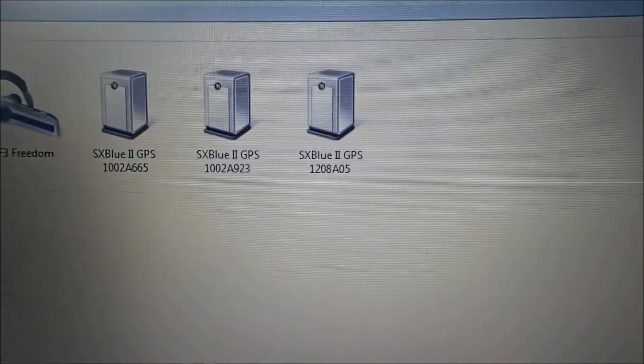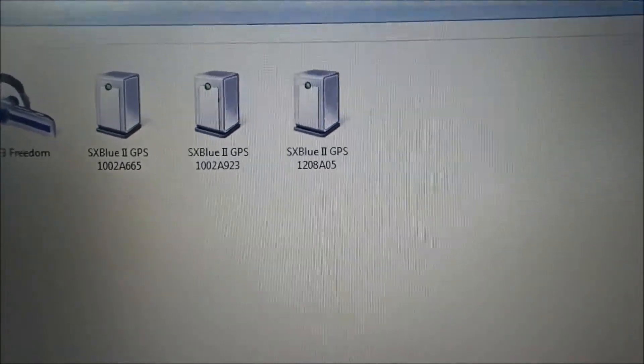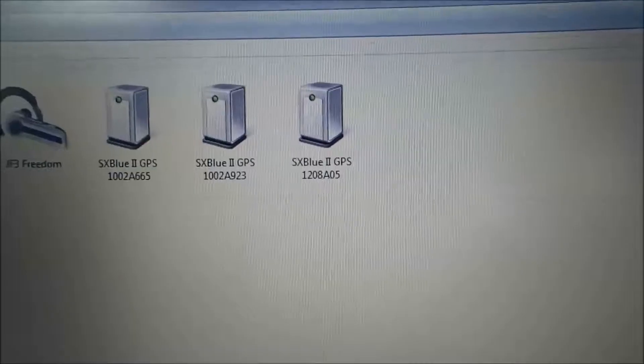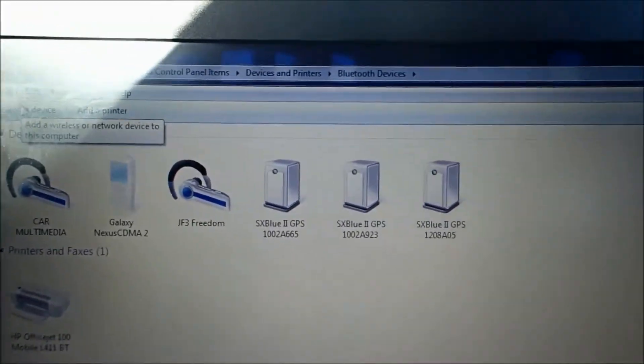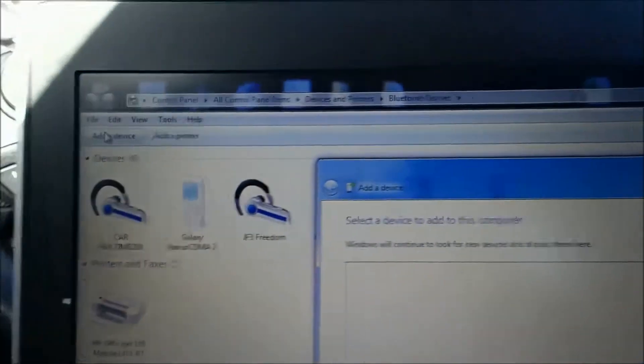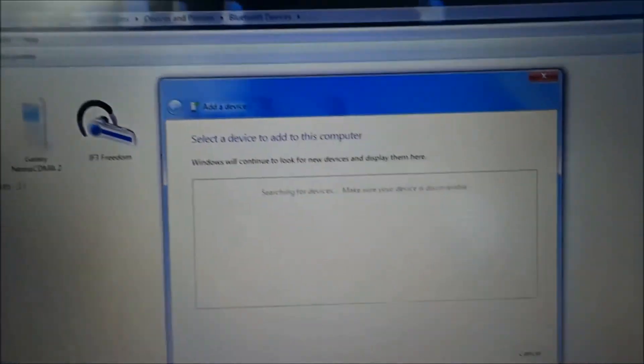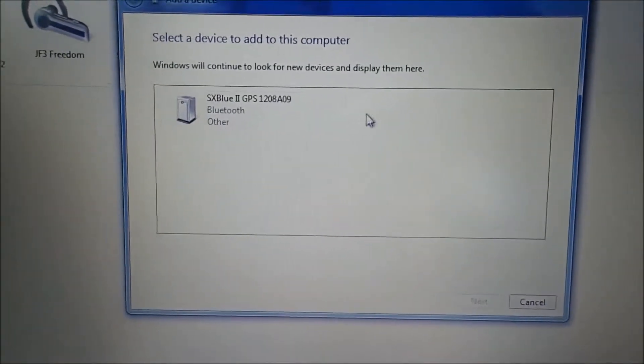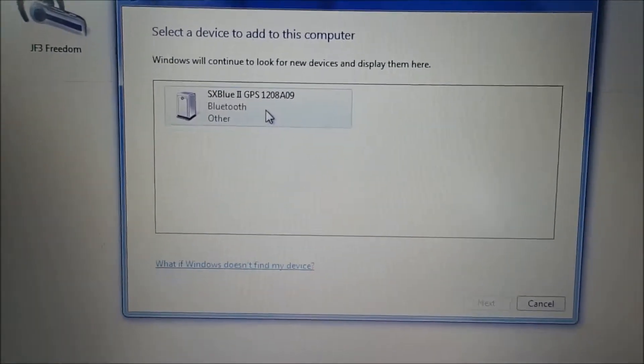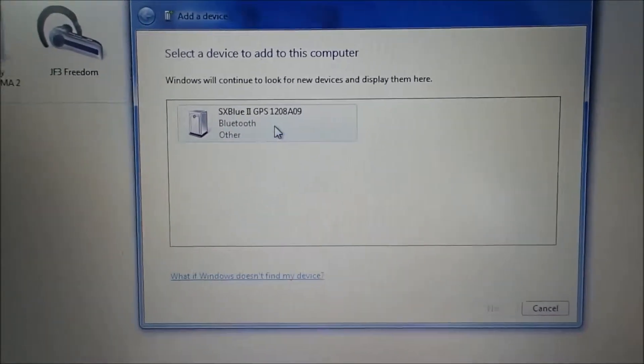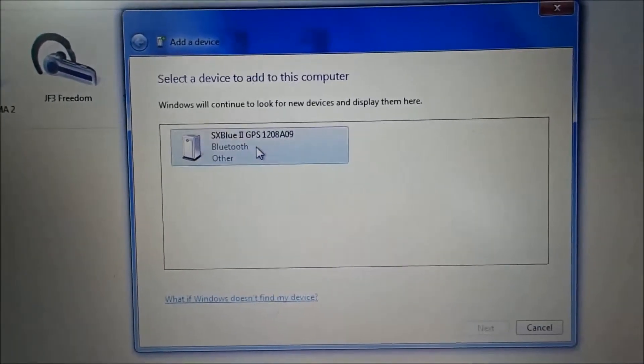Right now I have three SX Blues connected, however the one that I'm using is not. So I'm going to click on add device up here in the top left hand corner. And the SX Blue should pop up. If it doesn't pop up, go ahead and just turn the SX Blue off and back on again.